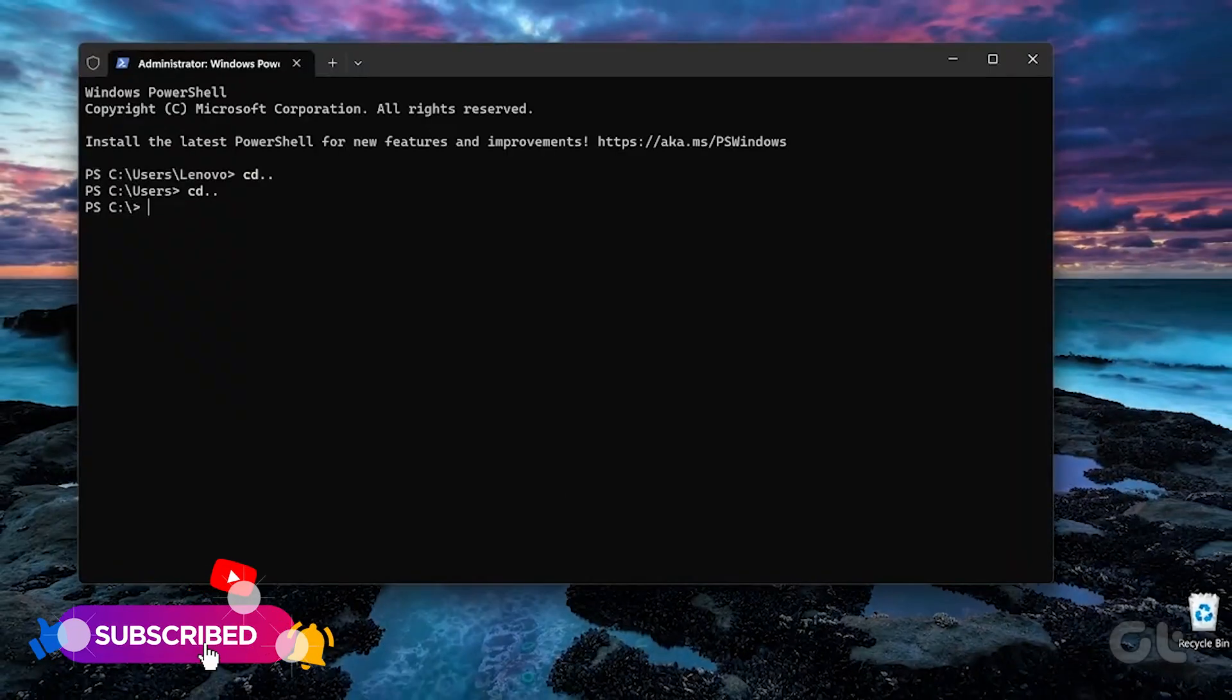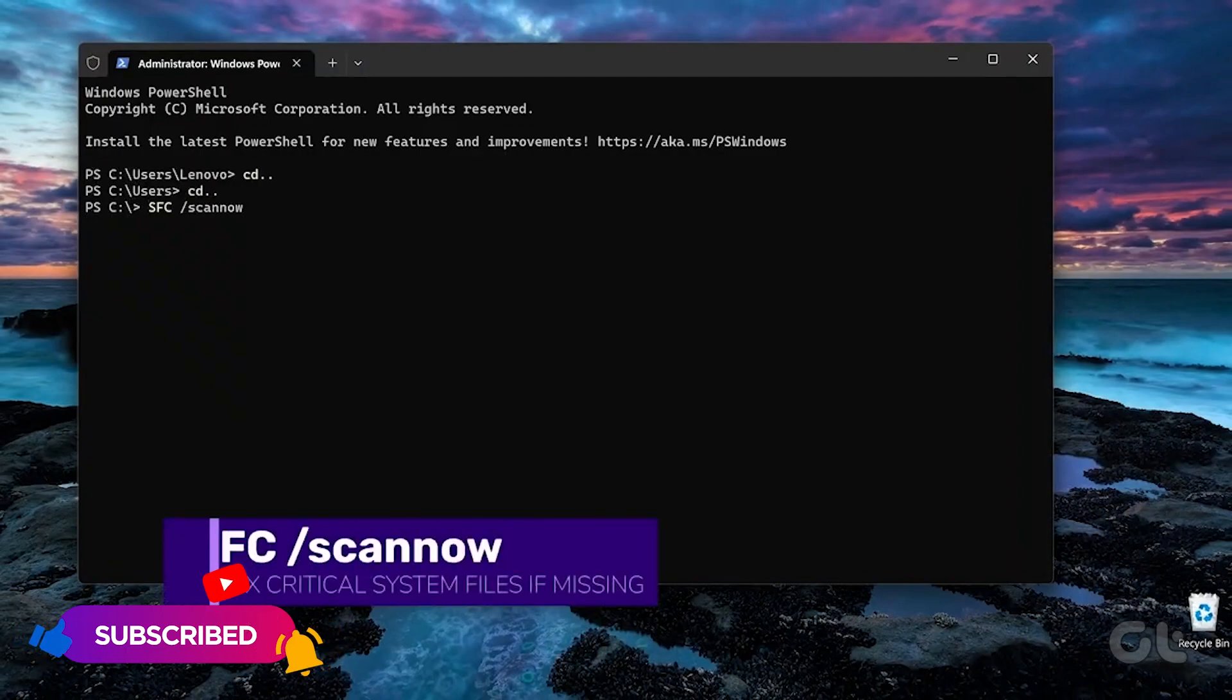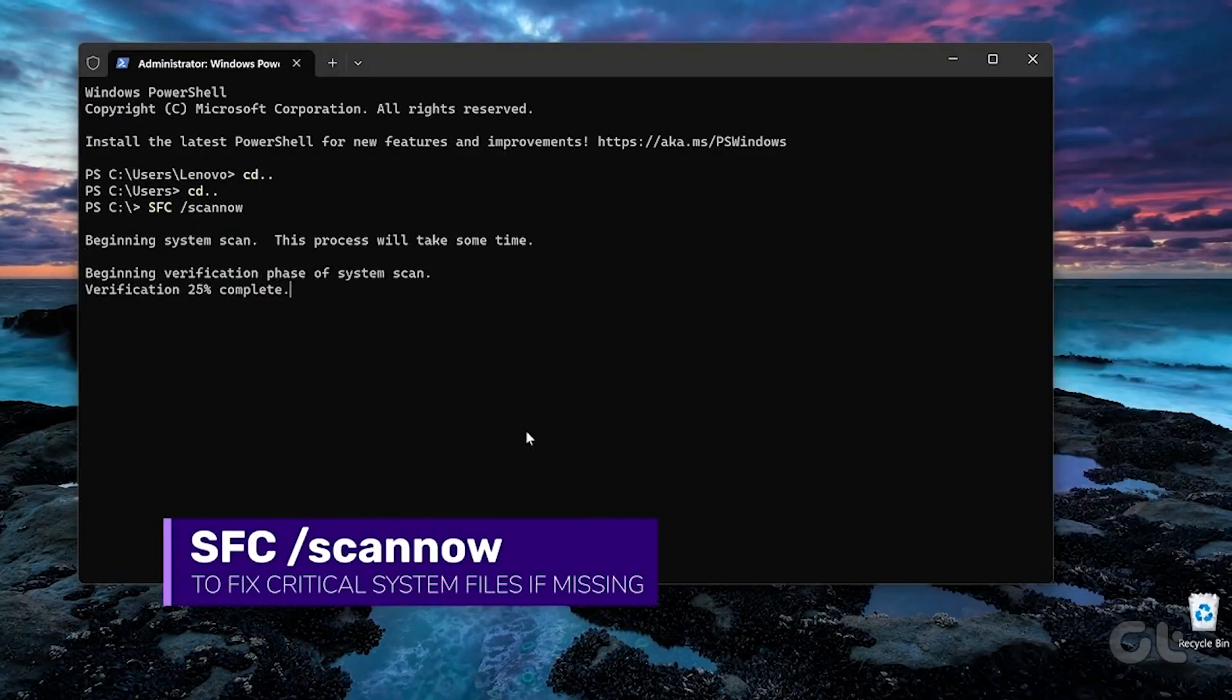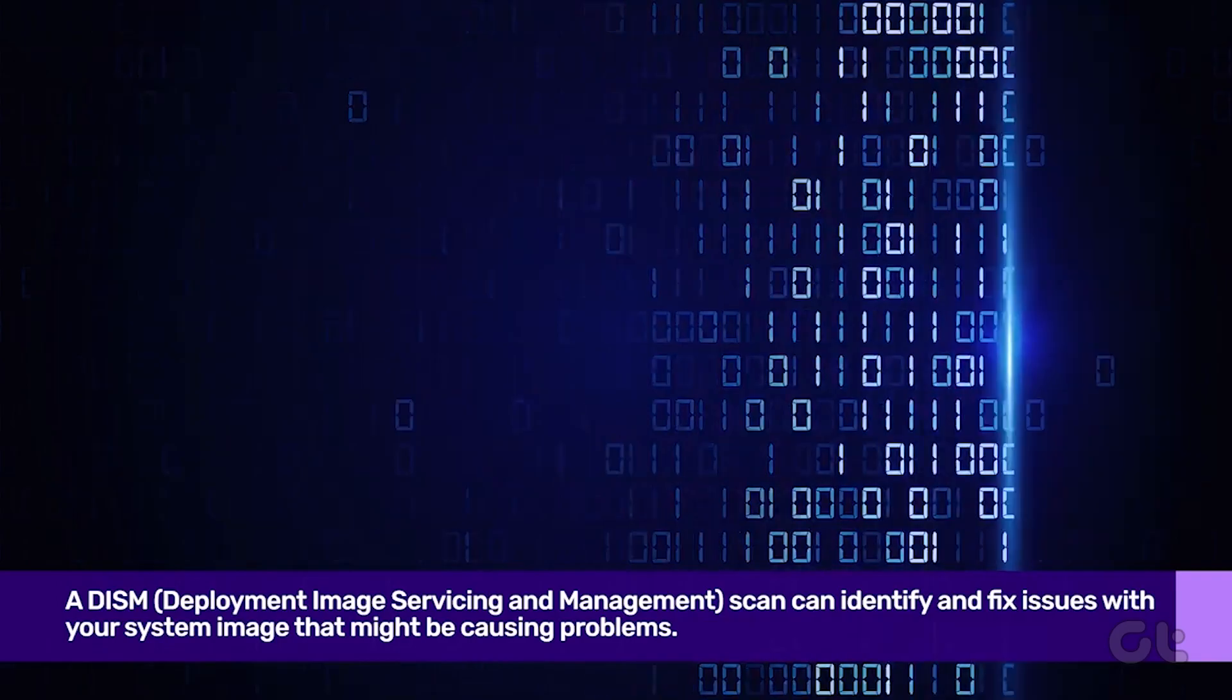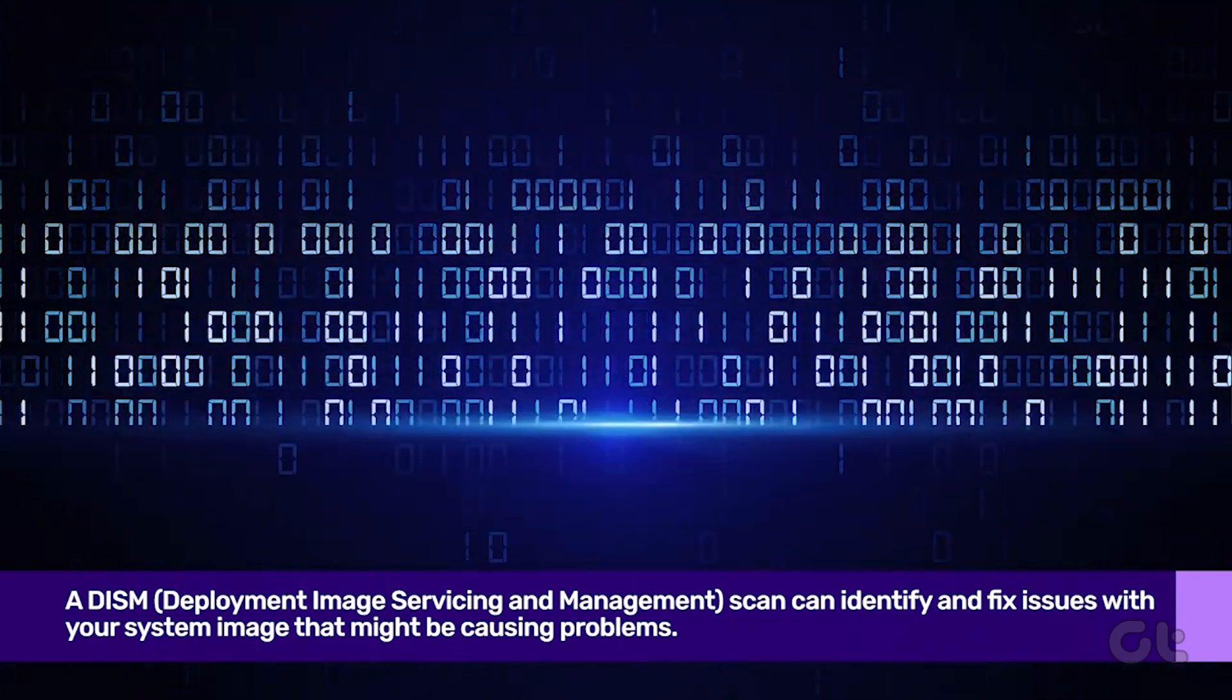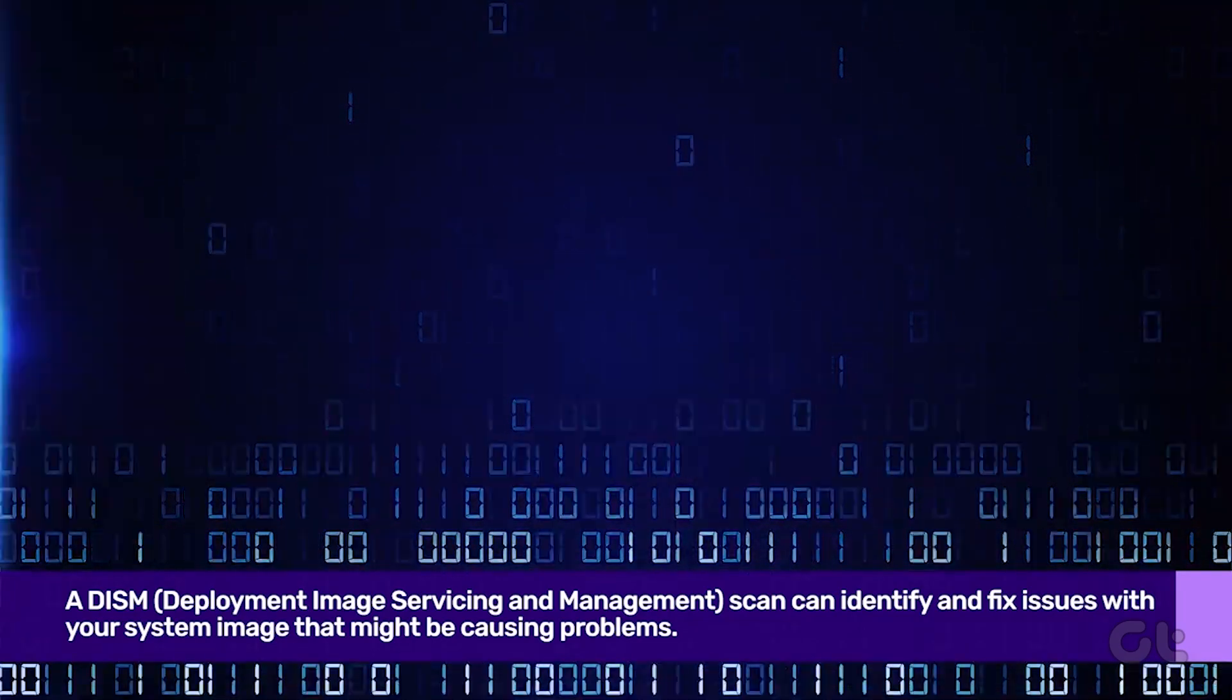Now type the following command and press Enter. Once the verification is complete, you'll receive a message indicating if any issues were found.